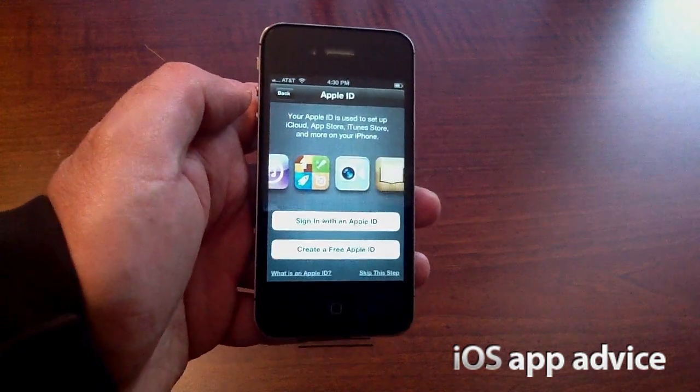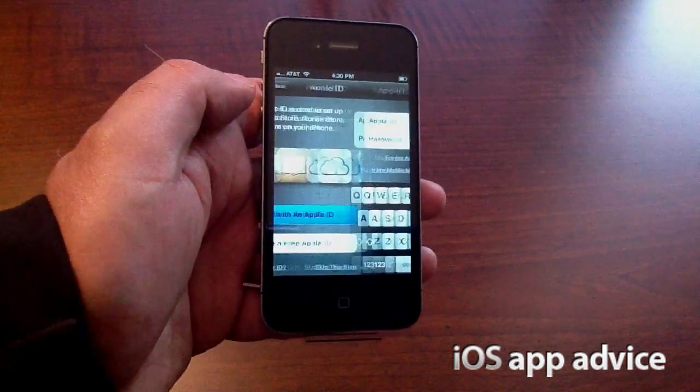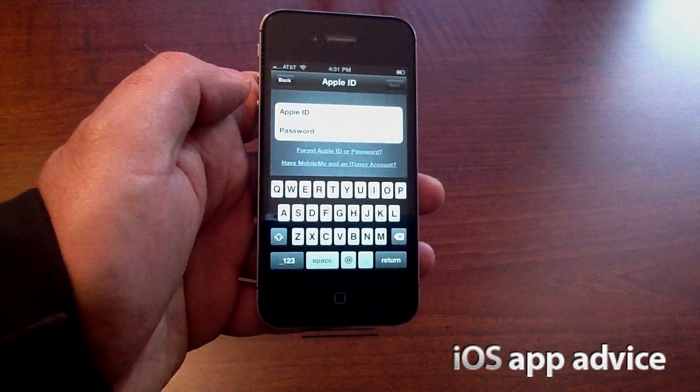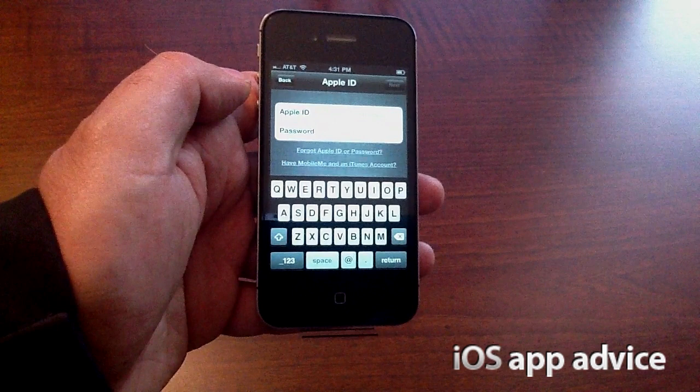That gets me to the iCloud login page where I'm going to put in my Apple ID and sign into iCloud. iCloud is really awesome — it's going to back up my contacts, my email, my calendar, my documents, and photo stream all into the cloud, so I'm going to be able to access all of that stuff via the cloud. It's a free feature with iOS 5 and it's really handy, so I recommend you guys get your iCloud account set up.